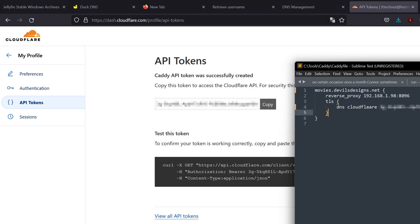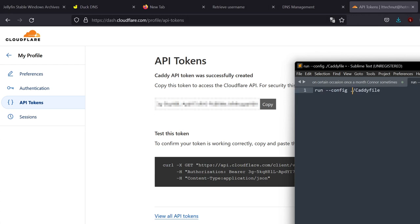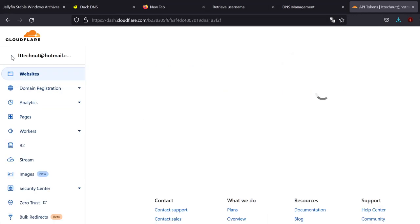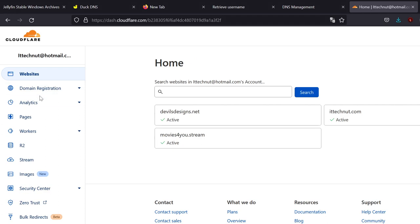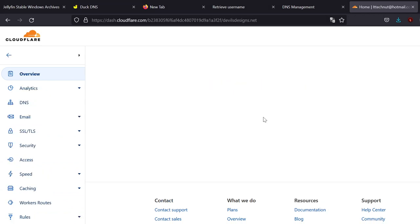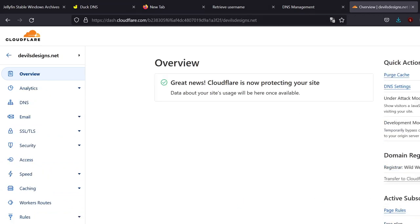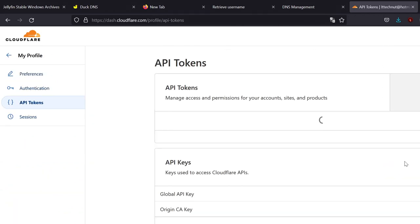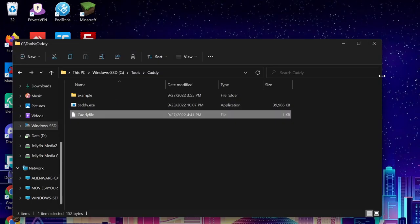Which, to do that, all you have to do is go, if you're ever at your home screen again, you go into websites, Devils Designs, or whatever website is your default. You're going to get your API token. And all you do is right-click under Caddy. I think it's this one. And click roll. And it'll roll your new one. And you can just copy and paste that one in to replace it.